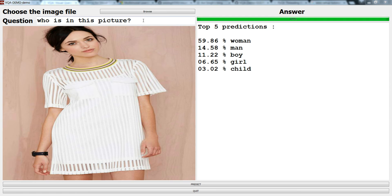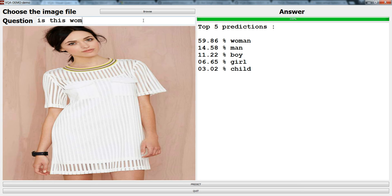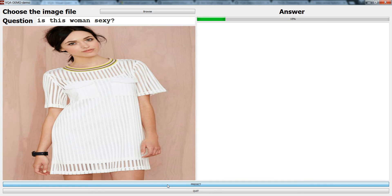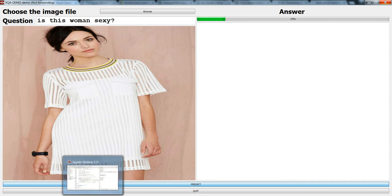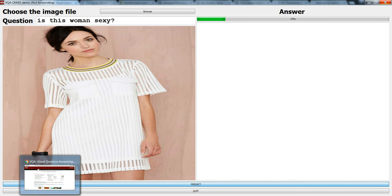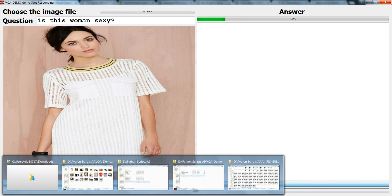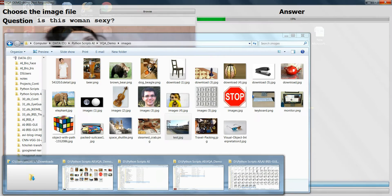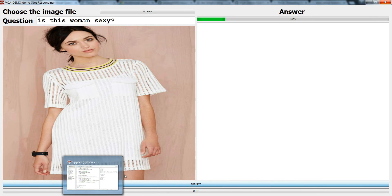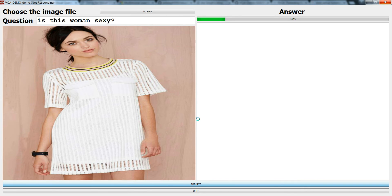You can ask any sort of question you like. Suppose I ask is this woman sexy? Let me go and predict and let's see what the algorithm says. It will take some time actually, it's loading the modules and the weights.